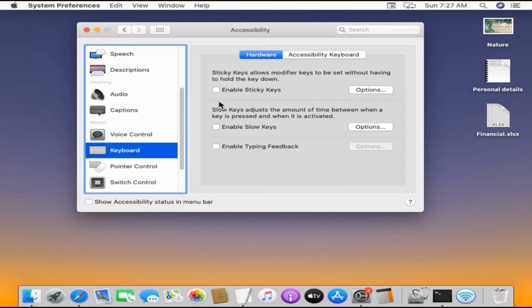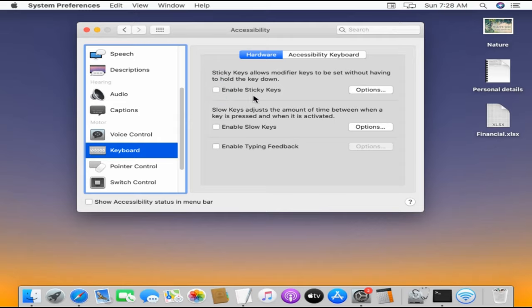Over here, please check and uncheck this checkbox couple of times. Finally, leave it unchecked and close the window.